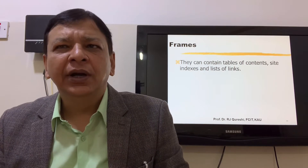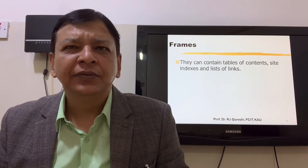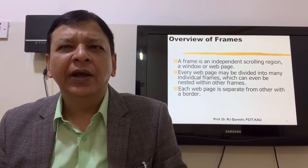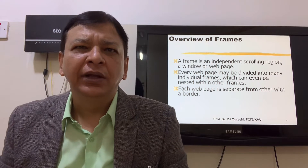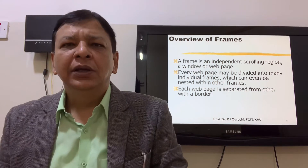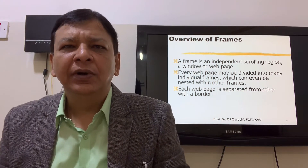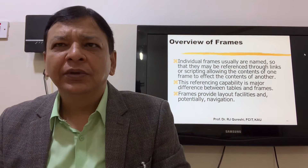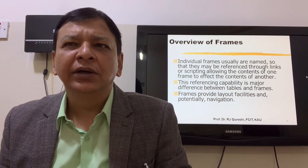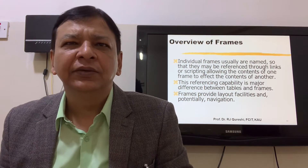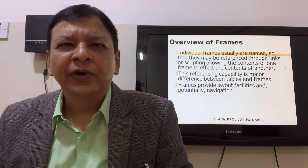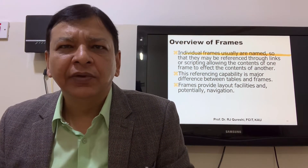Frames offer many possibilities: they may contain a table of contents, site indexes, and lists of links. A frame is an independent scrolling region — a window or web page. Every web page may be divided into many individual frames, which can even be nested within another frame. Each web page is separated from another with a border. Individual frames are named so they may be referenced through links or scripting, allowing the contents of one frame to affect another. This referencing capability is a major difference between tables and frames. Frames provide layout facilities and potentially navigation.